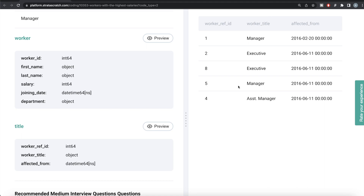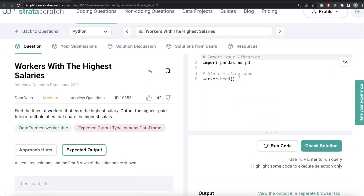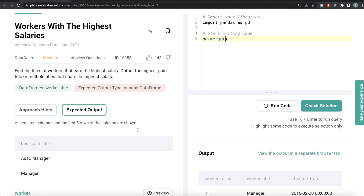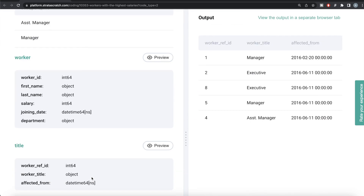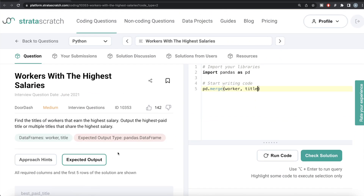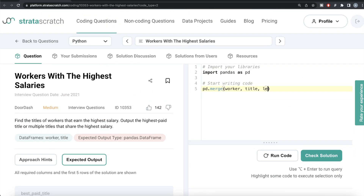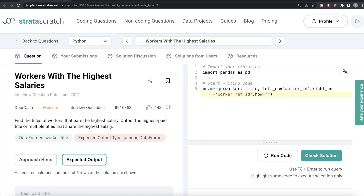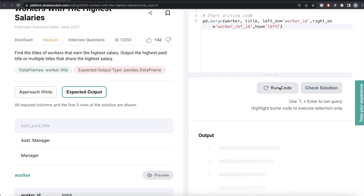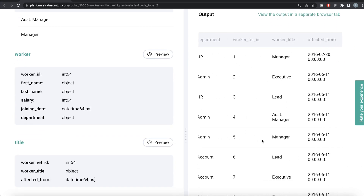The first thing we should do is merge this information. In Python, we can use the merge method: pd.merge(). The first dataframe is worker, the second is title. Since the column names differ — worker_id on the left and worker_ref_id on the right — we write left_on='worker_id' and right_on='worker_ref_id', with how='left' for a left join. Running this, we now have all the information from worker as well as title — salary and title are now in the same place.